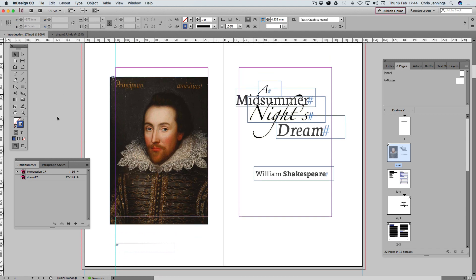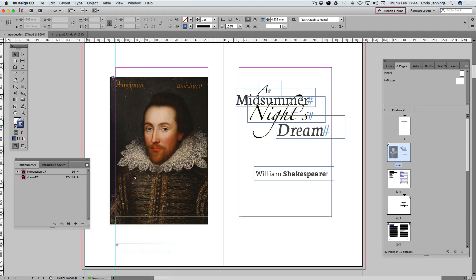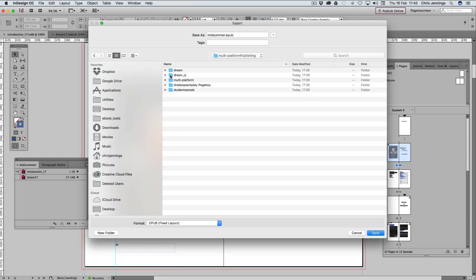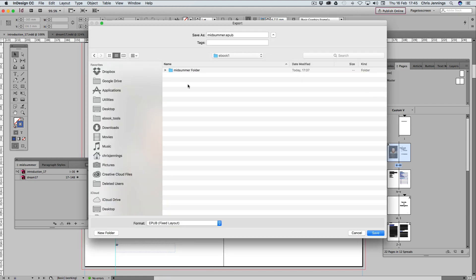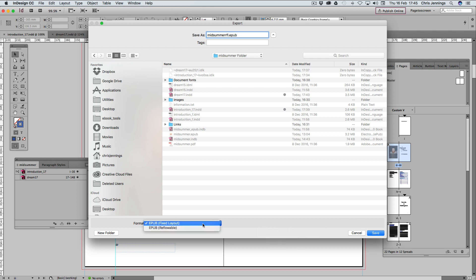Let's just have a go and see what happens. So we do this from the book panel. I'm clicking on this menu here and I'm going to export this book to EPUB, but I'm going to choose the reflowable format. I've got a folder here, Midsomer folder, and I'm going to save this in this location. Let's call this RFL for reflowable and change this to reflowable down here.